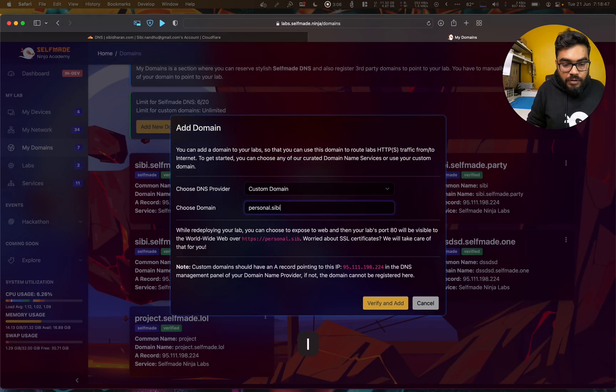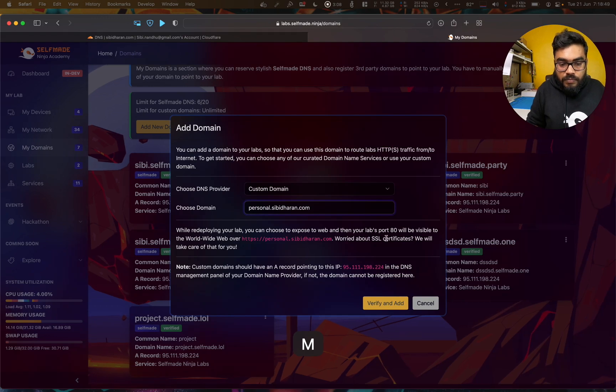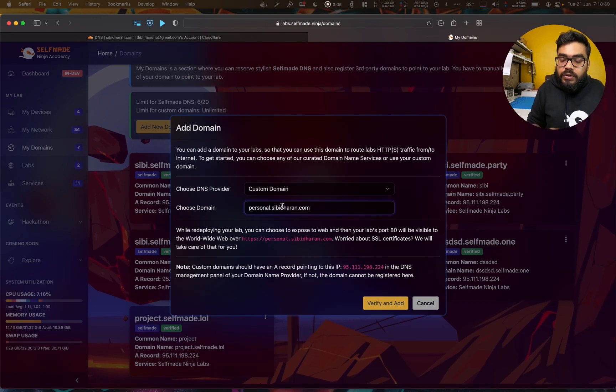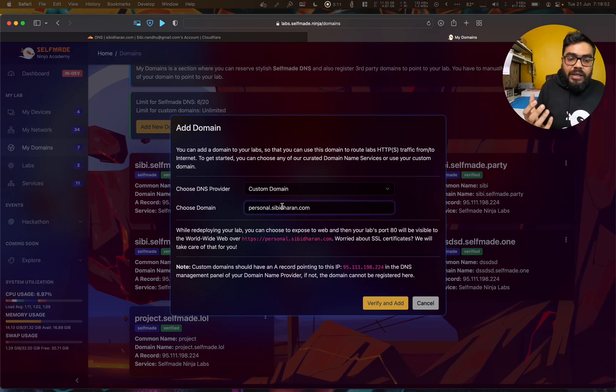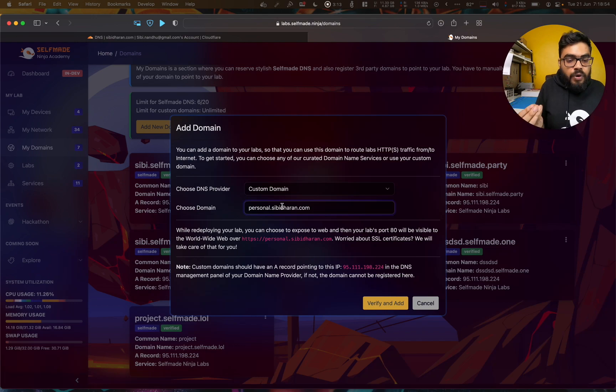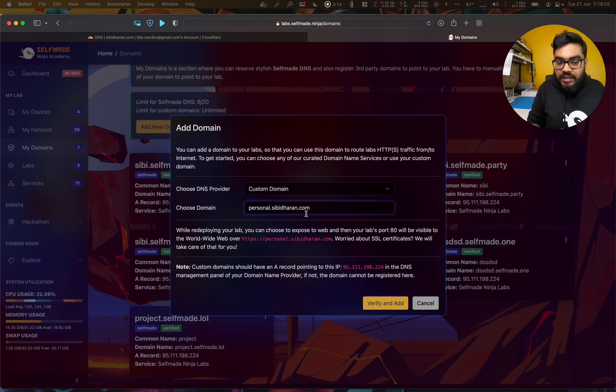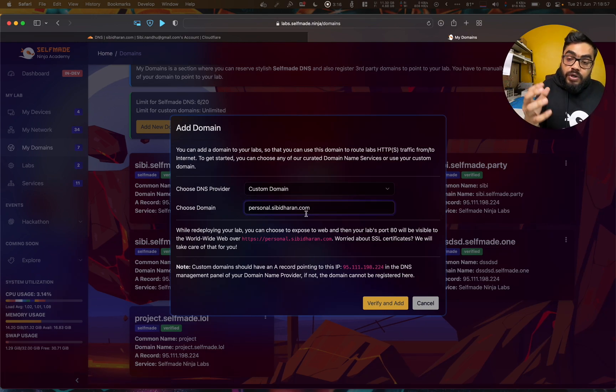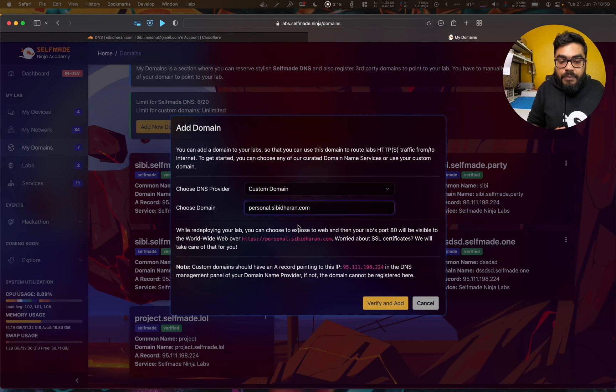It will take a moment. Sorry, personal.sibidharan.com. Your ownerships are not the domain. If you have the domain name Google.com, Facebook.com, if you have the domain name, those ownerships you don't have ownership of. Ownership of us is verified.